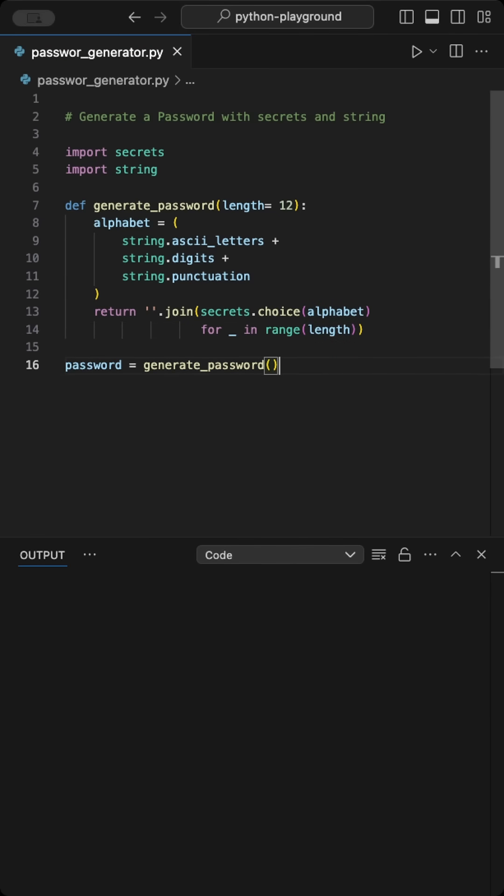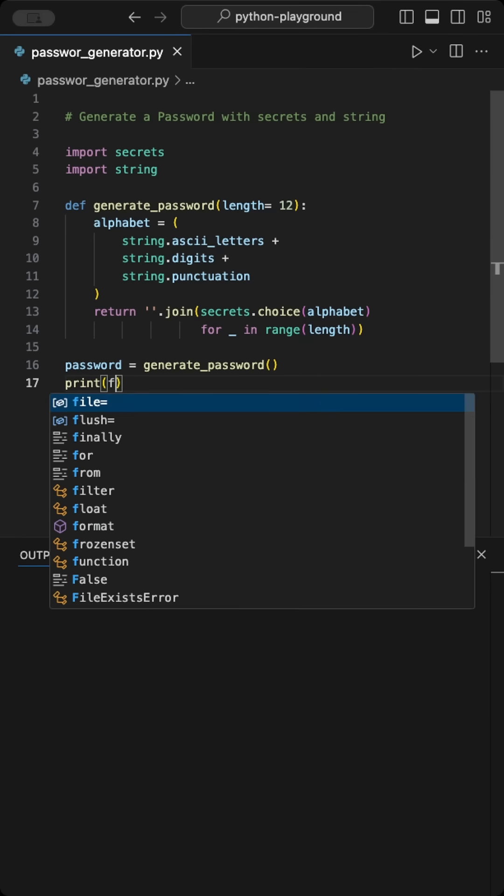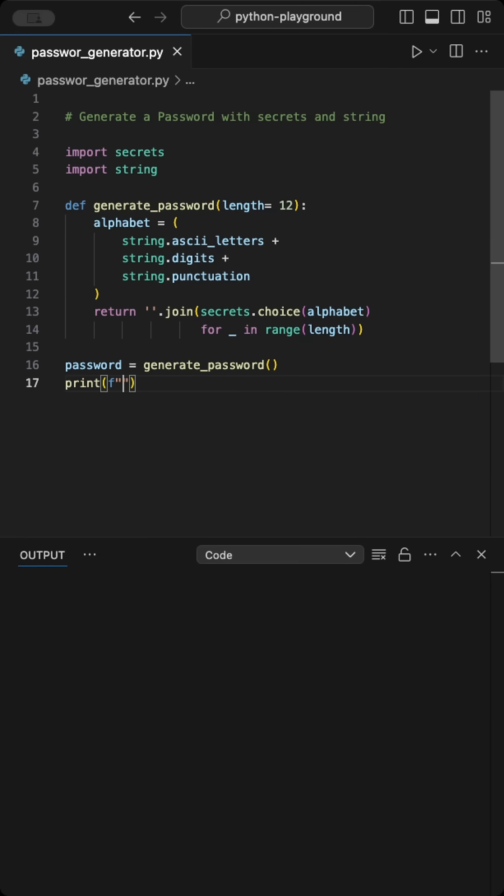Then we generate a new random secure password using the Generate Password function and print it to the console with a formatted string.